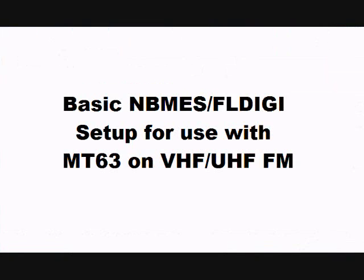Hello, this is KB3FXI, name is Dave, and I'm going to do a very short video on training for the basic NBMS FL Digi setup for use with the MT63 digital mode on VHF, UHF, FM.